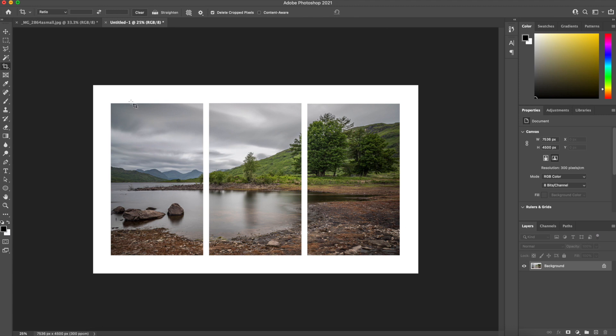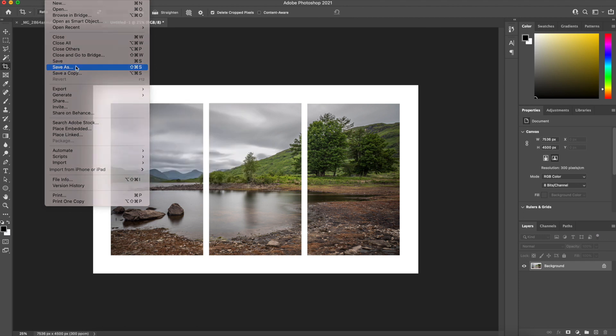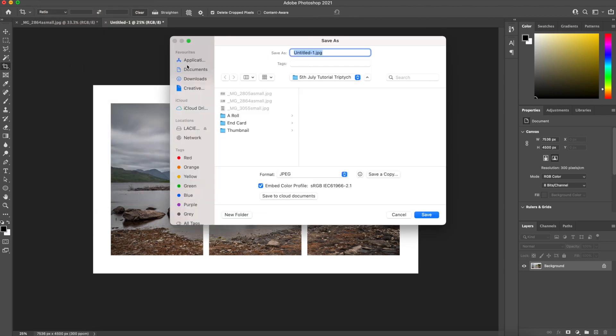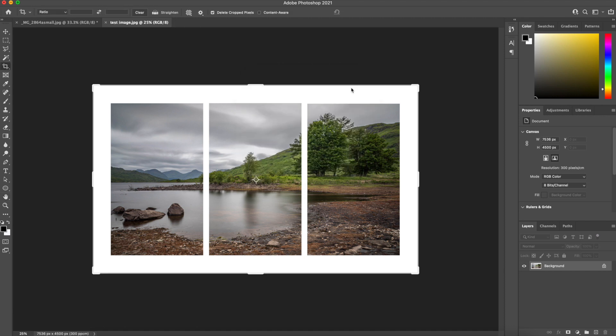And then when it comes to saving, I'll just do File, Save As, and then what I'll do here is test image. I've embedded, I've selected sRGB and it's a JPEG. I'll save it as a full image, 13.9 meg. And there we have the triptych.